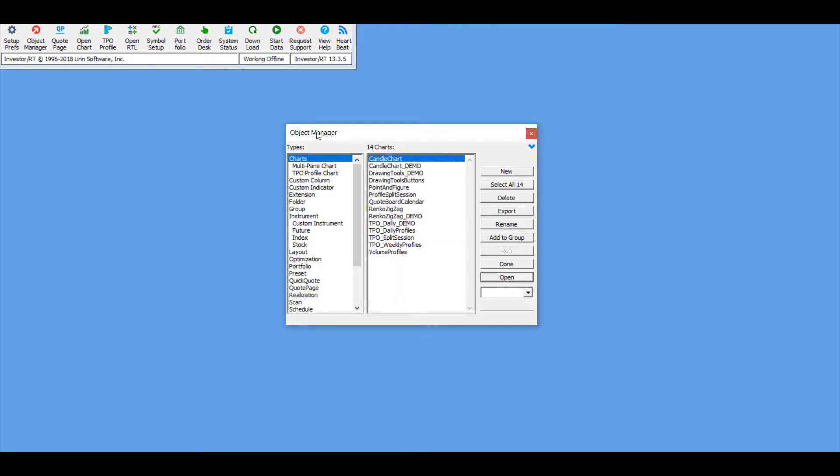For now I'll just be following a more streamlined approach. As I mentioned in our last video, there's one of two options to open up a chart: you can either go through the object manager or the open chart button. Either way, it does open up the object manager window.